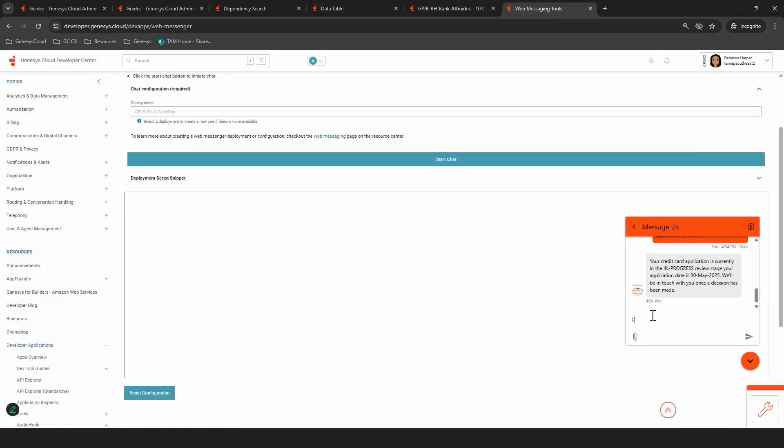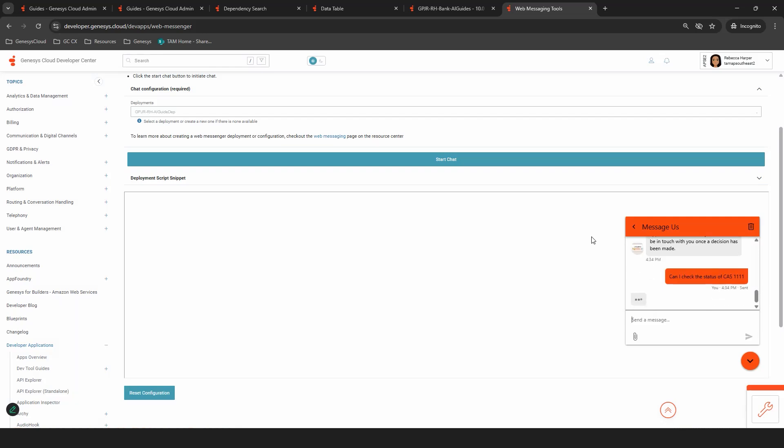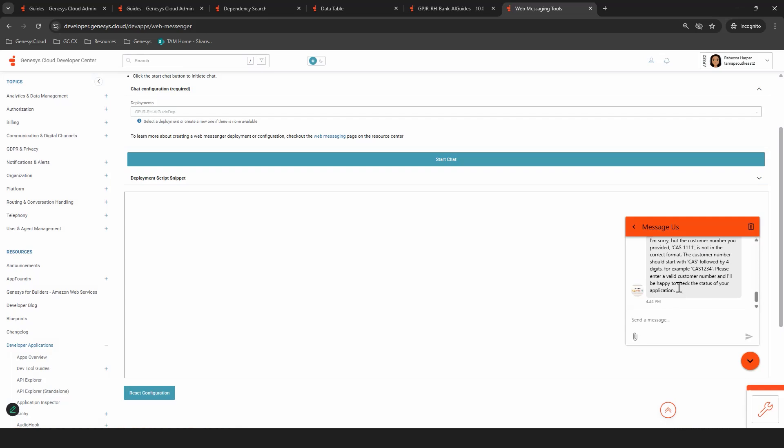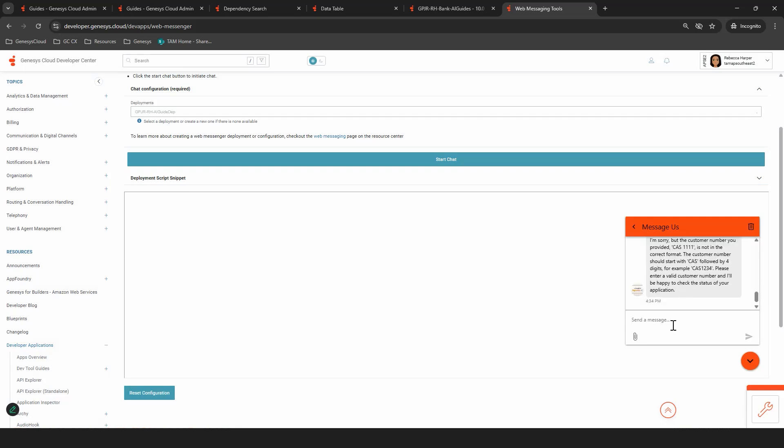We'll go back here. Can I check the status of CAS? And I'm going to make up a number here and see how it handles it. I haven't tested this before, so we can see that it hasn't worked and it's handled it without having to build this exact response in a flow.